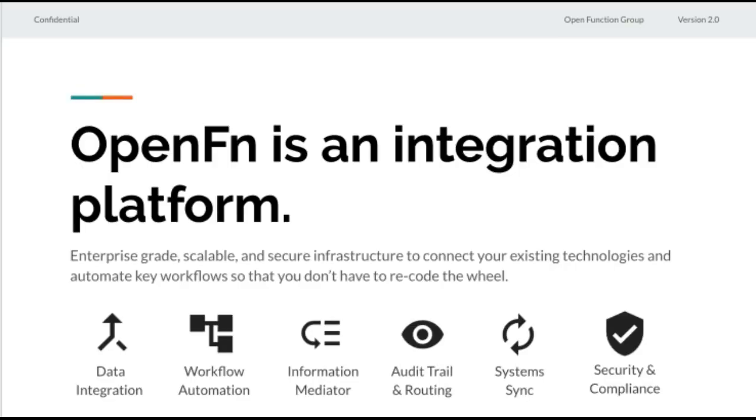So to start, what is Open Function? Open Function is an integration platform that offers enterprise-grade and secure infrastructure for you to connect existing technologies.